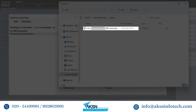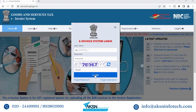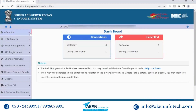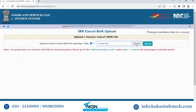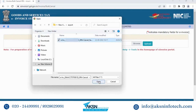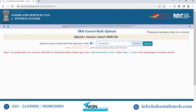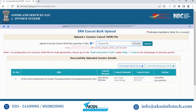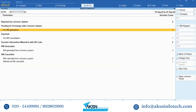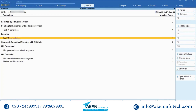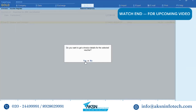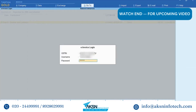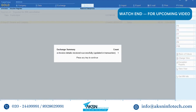Go to the NIC portal and log in using your credentials. Click Bulk IRN Cancel, browse the JSON file and upload it — the e-invoice will get cancelled. Now when you open the invoice report in Tally Prime, you can see that the voucher is in the For IRN Cancellation section under Exported. Click Get IRN Info, accept the screen, and enter your NIC login details — the cancellation will be updated in Tally Prime.